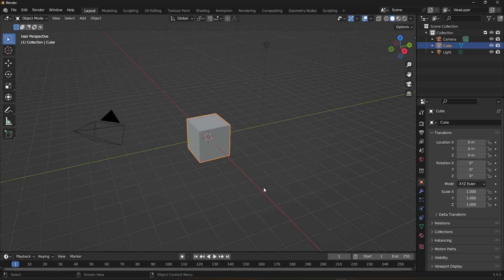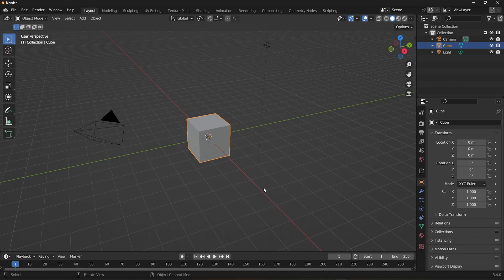Welcome to this Blender 3D tutorial on transformation orientation. Whether you're creating complex 3D models or simple animations, understanding transformation orientation is essential to achieving the precise results you want.